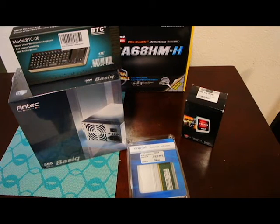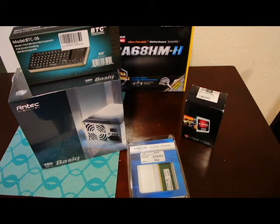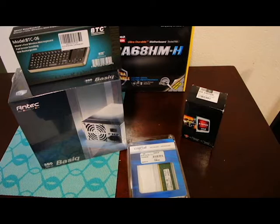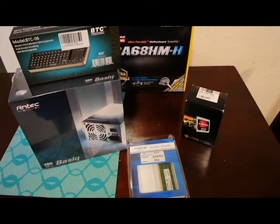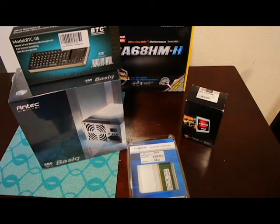The case is not here yet. That should be here at some point, probably early next week. So I'll add that into the video later.